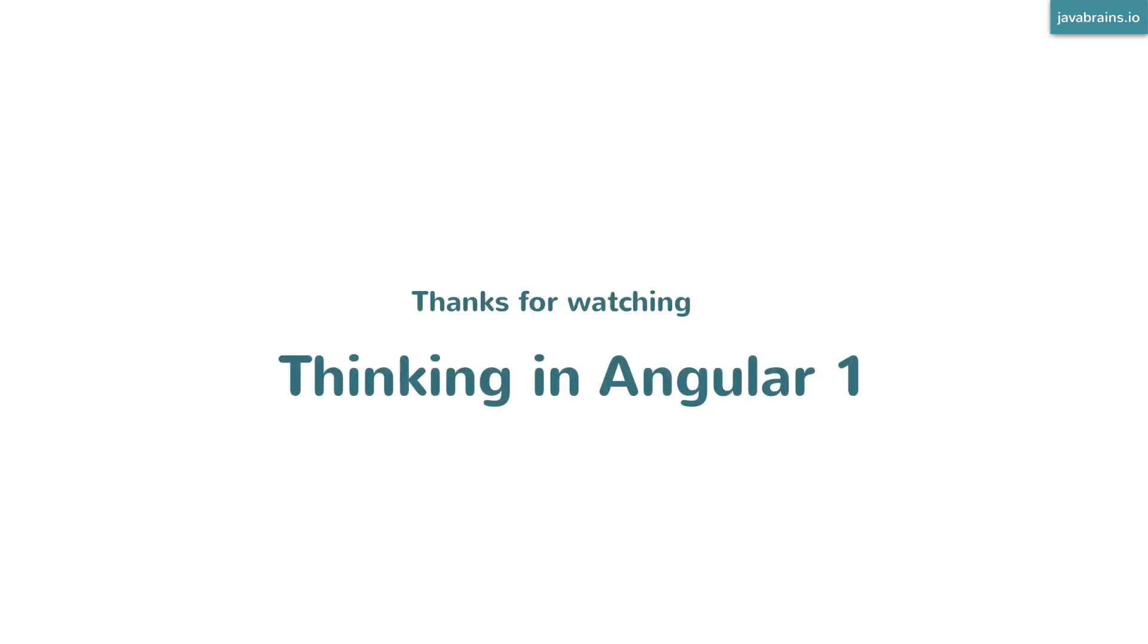With this we conclude the course Thinking in Angular. I hope this was helpful. Good luck and have fun playing with Angular 1.